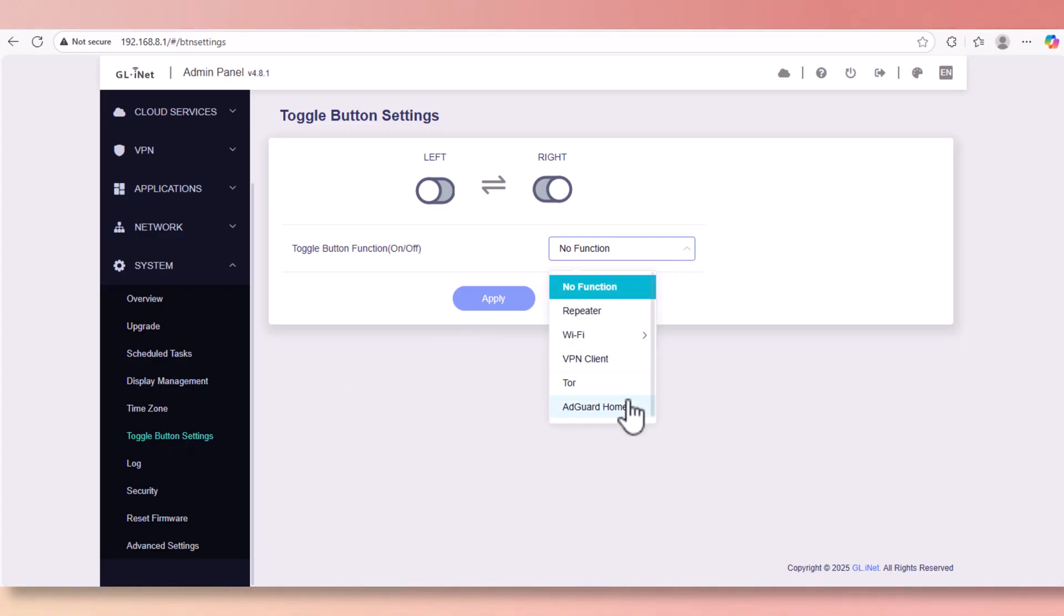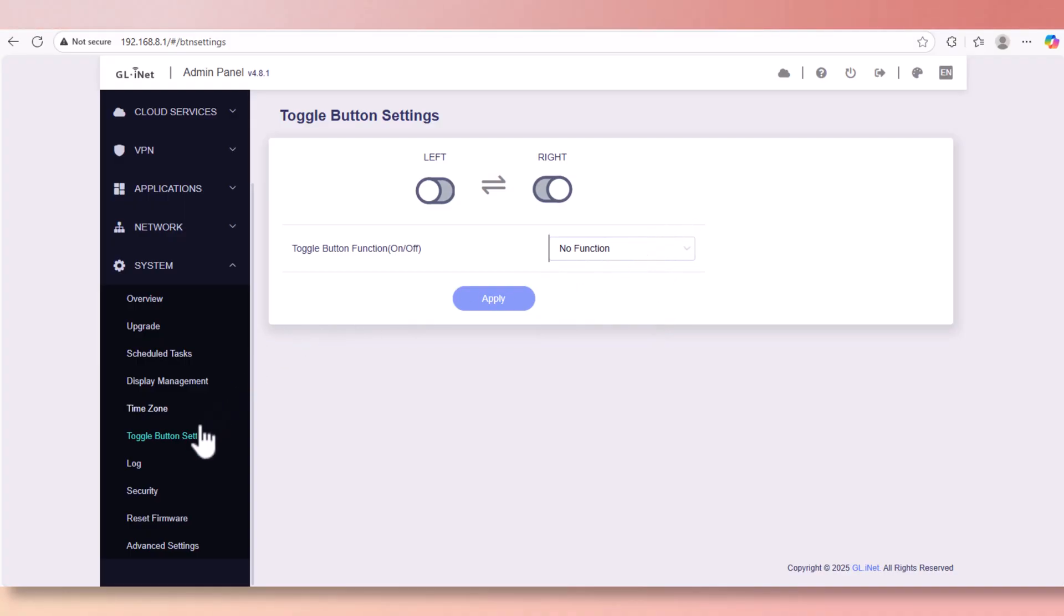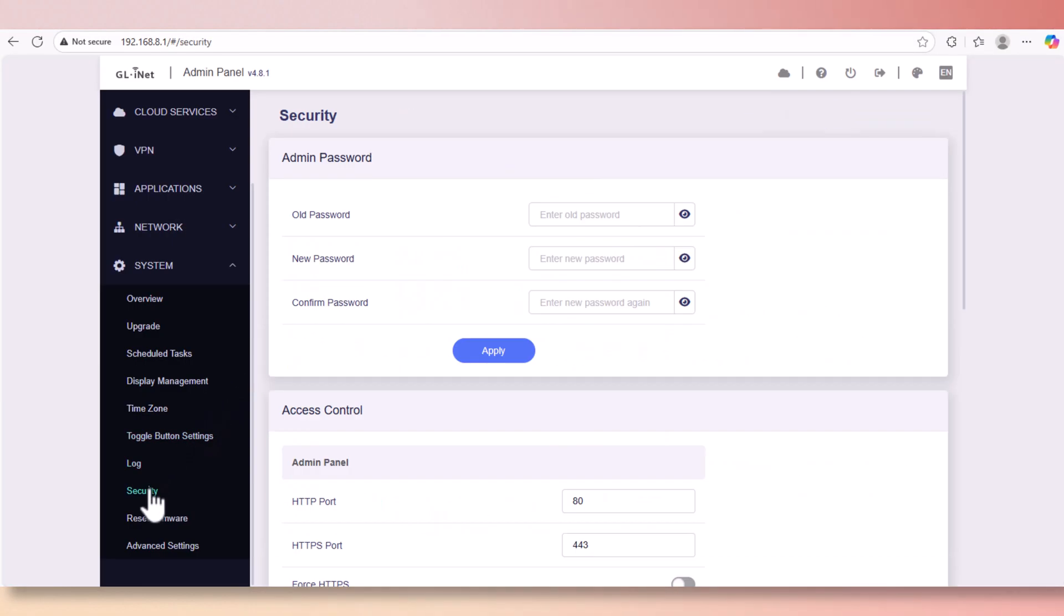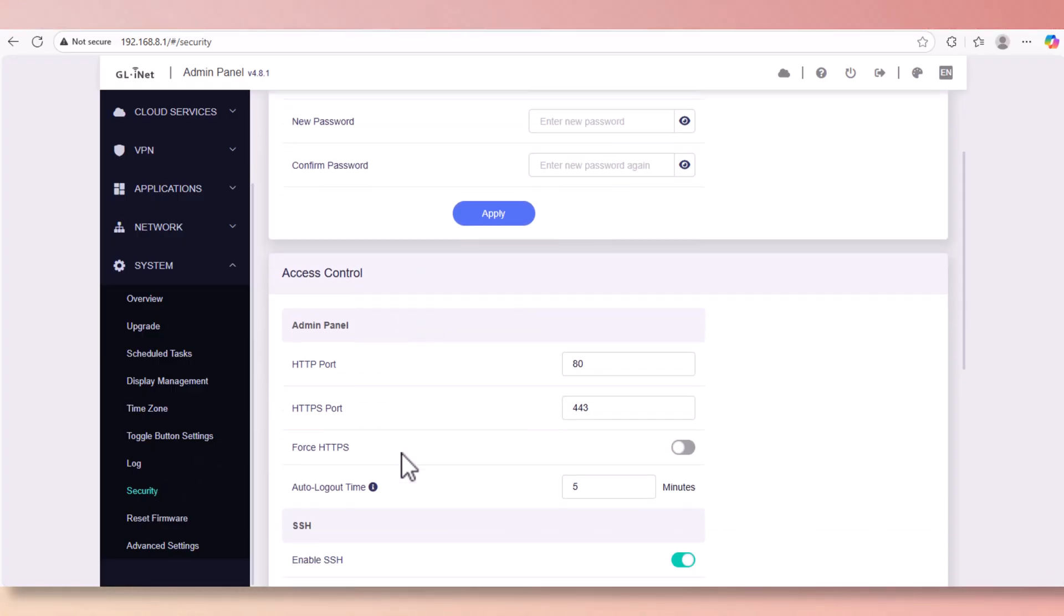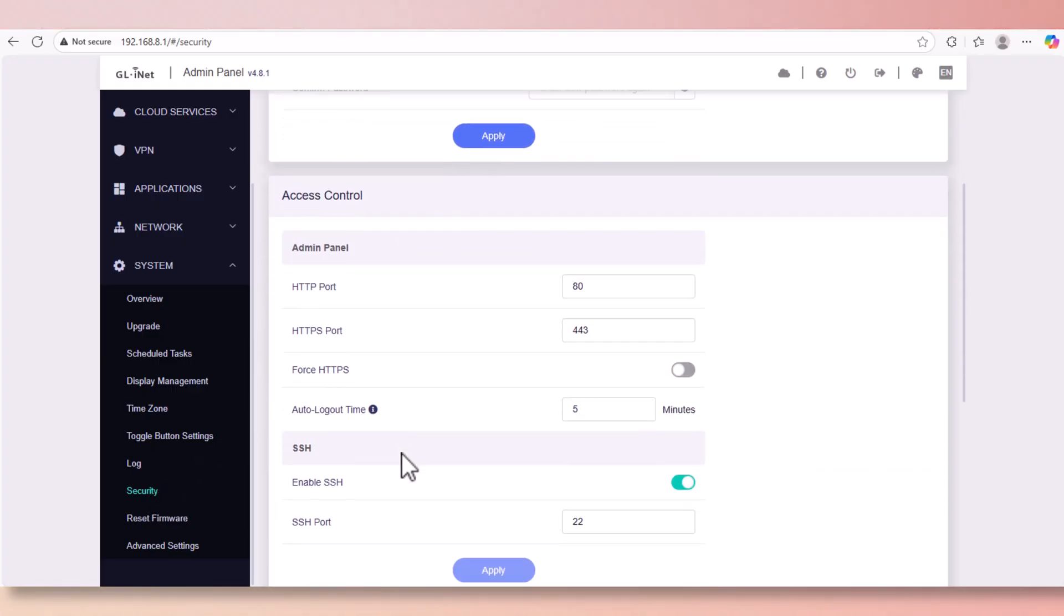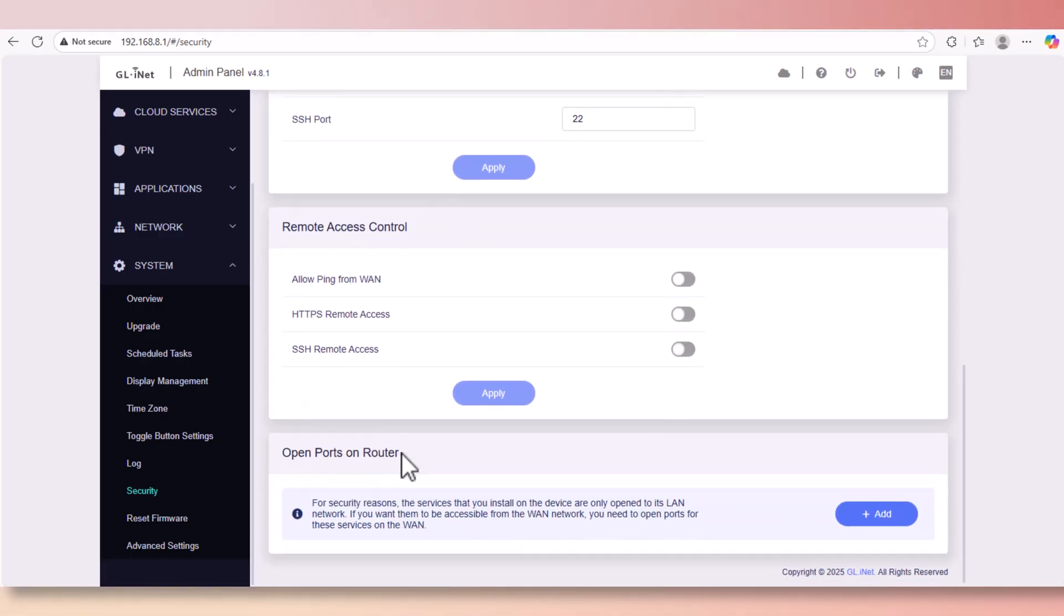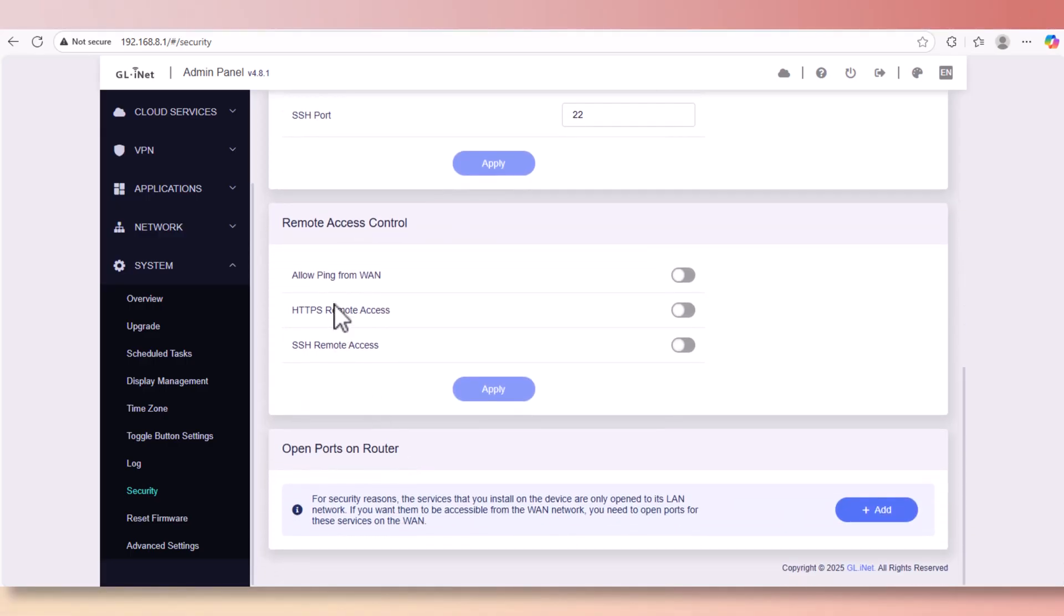Here's how you can configure the side toggle button to control which function you can apply to it. We have the log and the security section where you can configure the admin or any kind of security access control such as SSH.